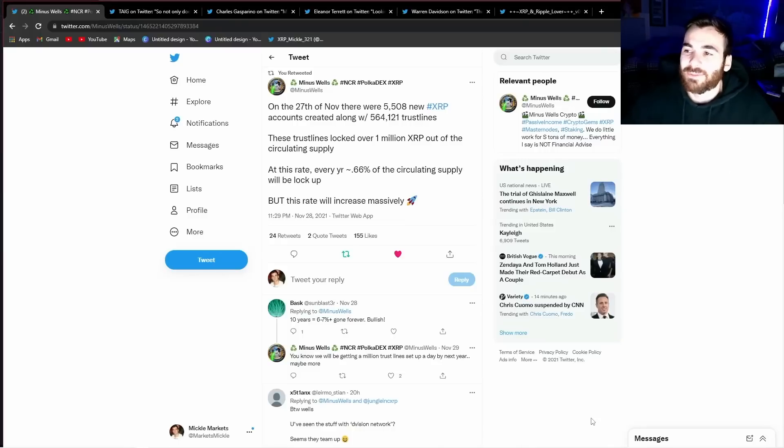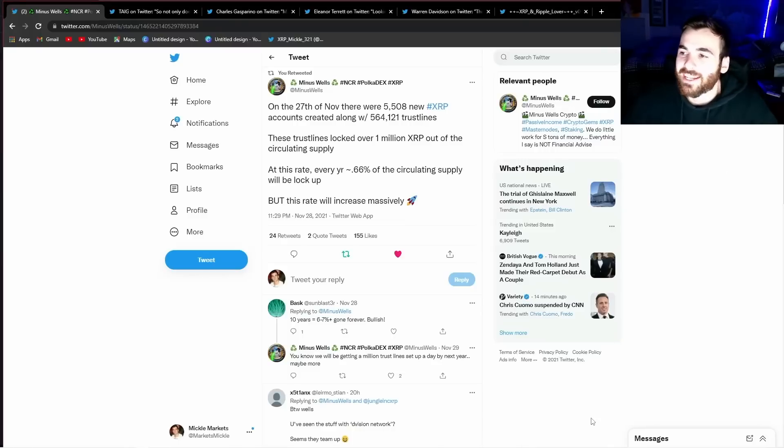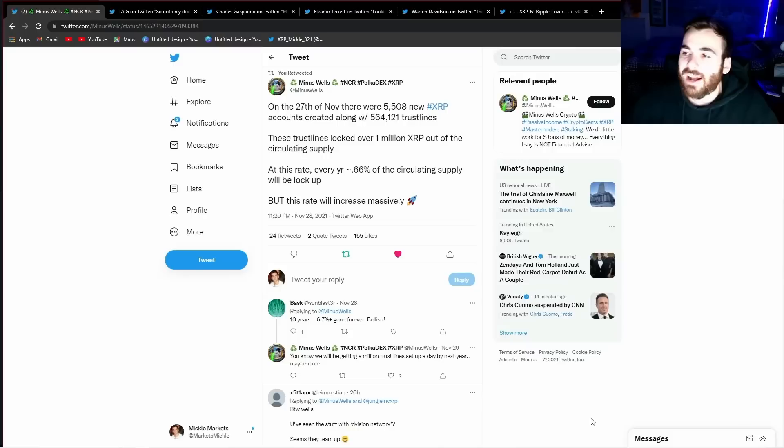What's going on guys? Mikkel here and in this video we are getting into XRP news along with some technical analysis towards the end of the video.